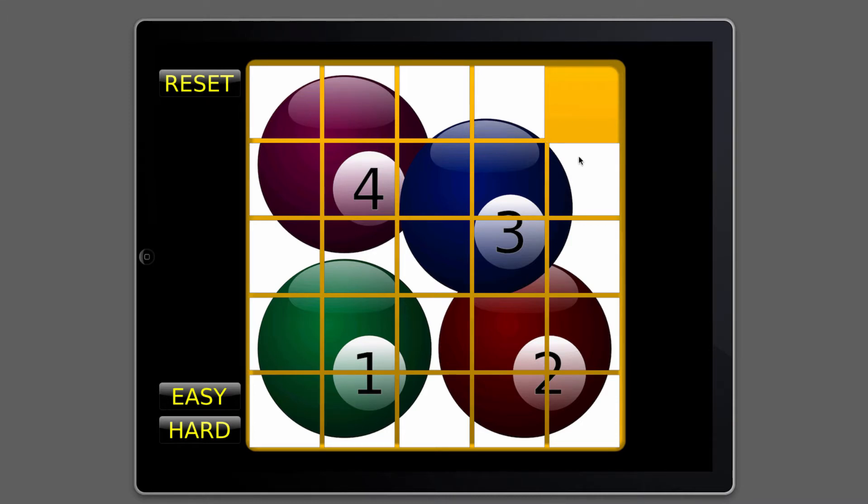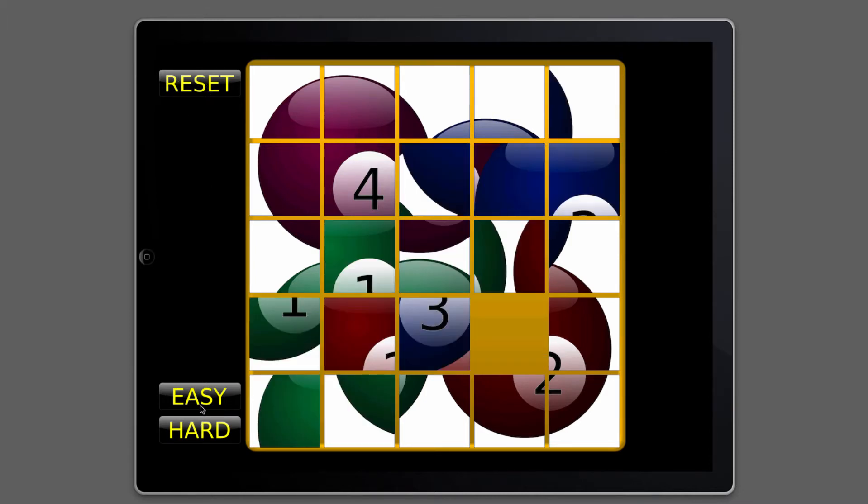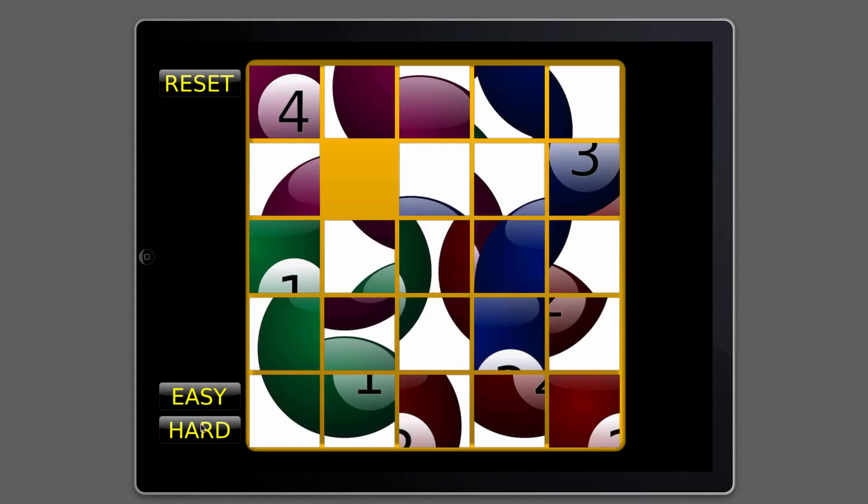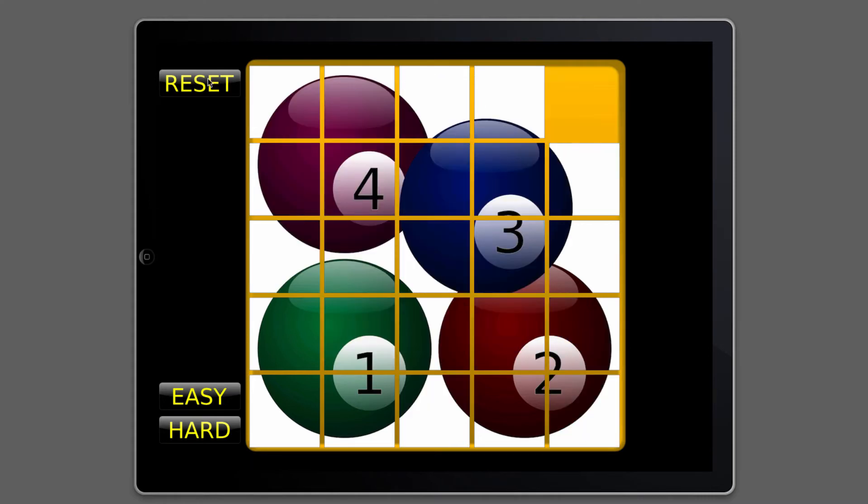And more interesting, I think, is how you actually program it to do this kind of stuff. We've got a reset function, an easy mix the board up function, a hard mix up the board function, which mixes the board up a lot. And that's basically it.